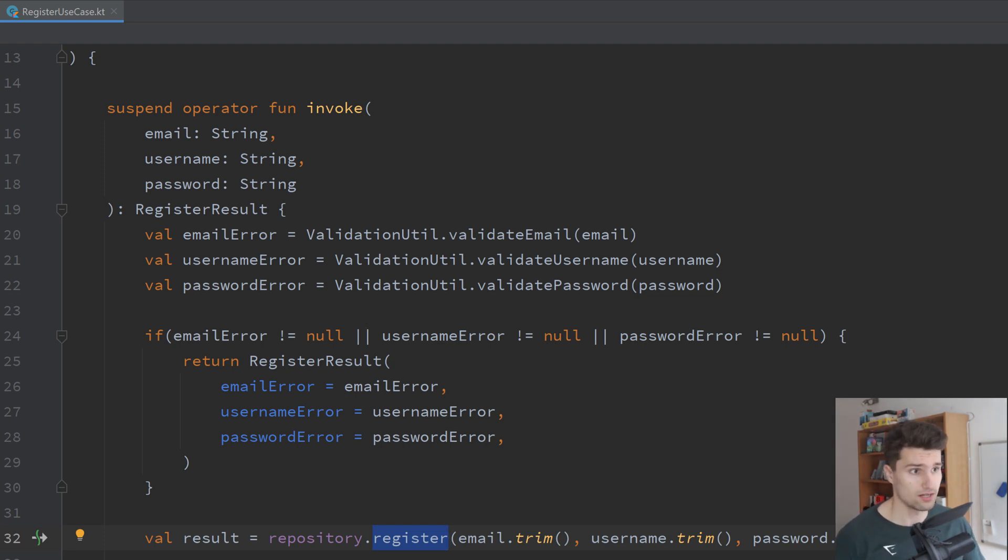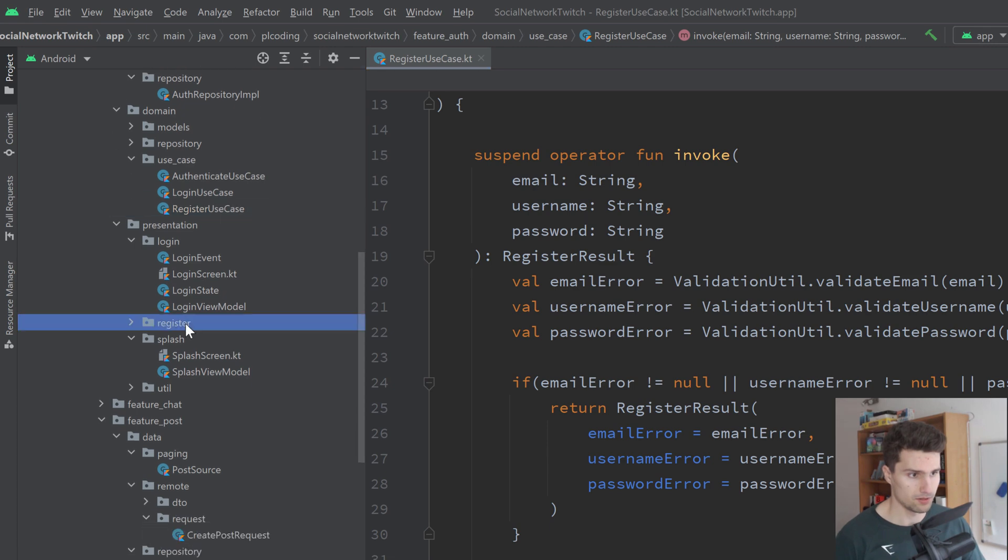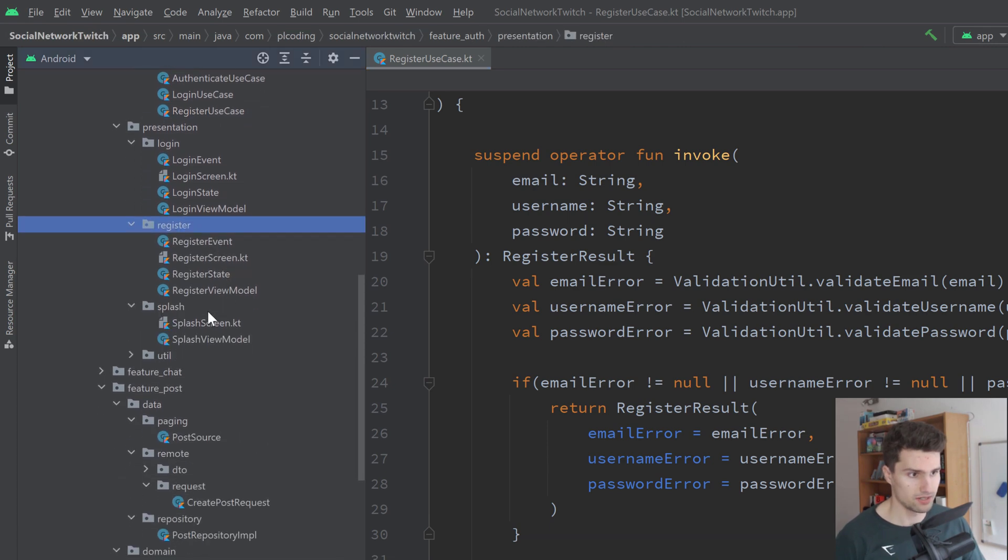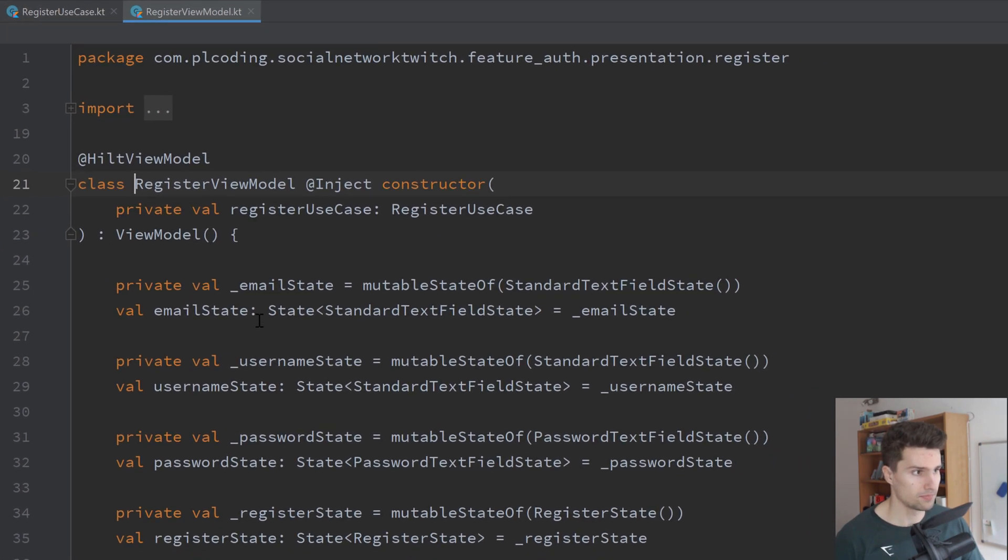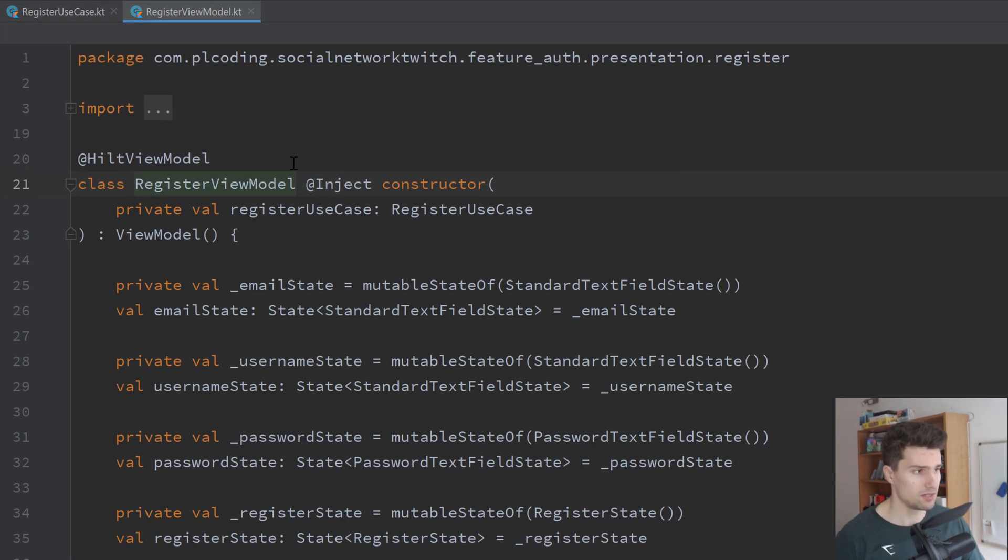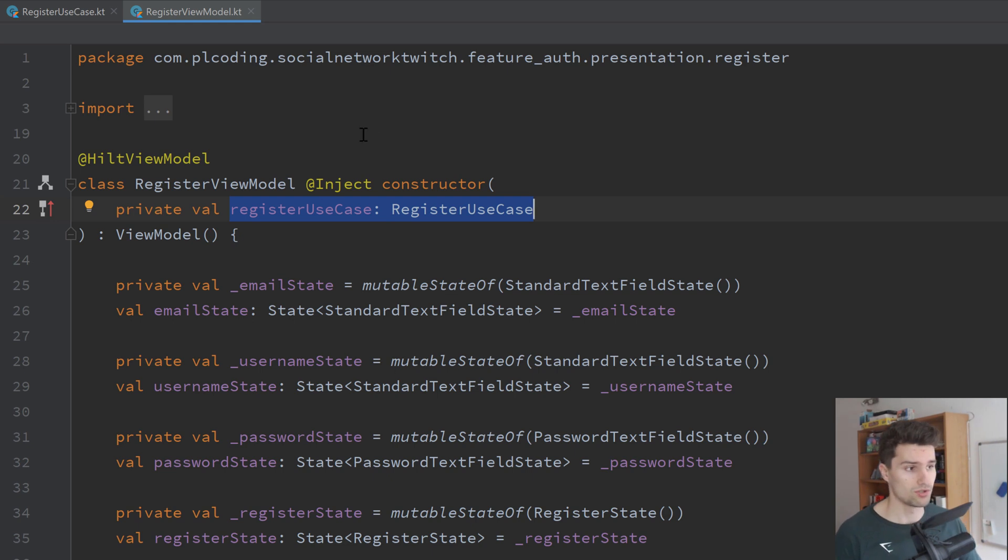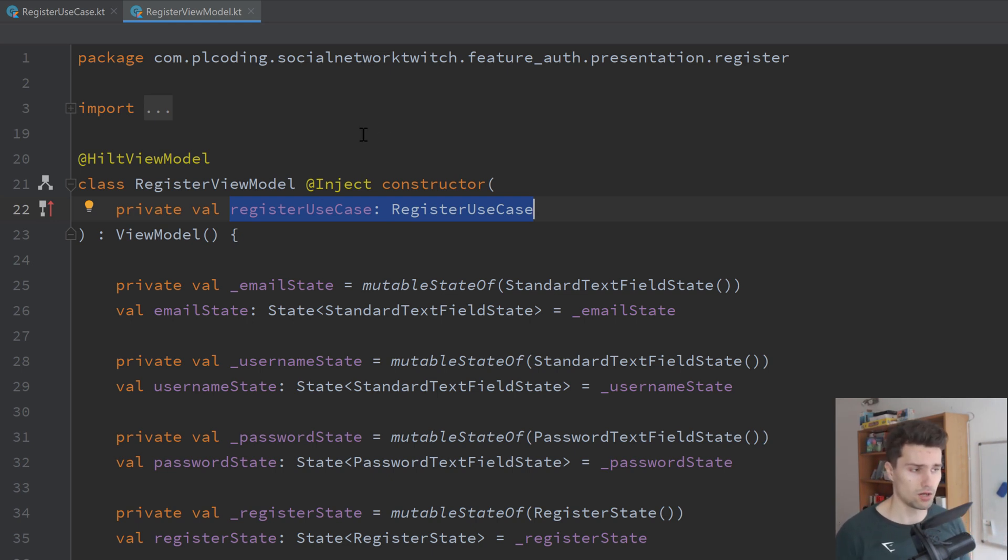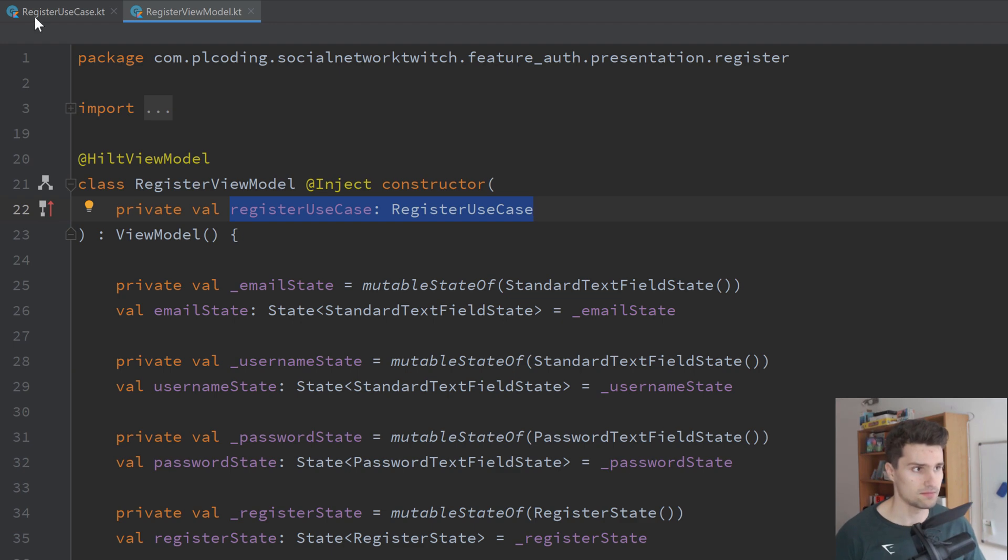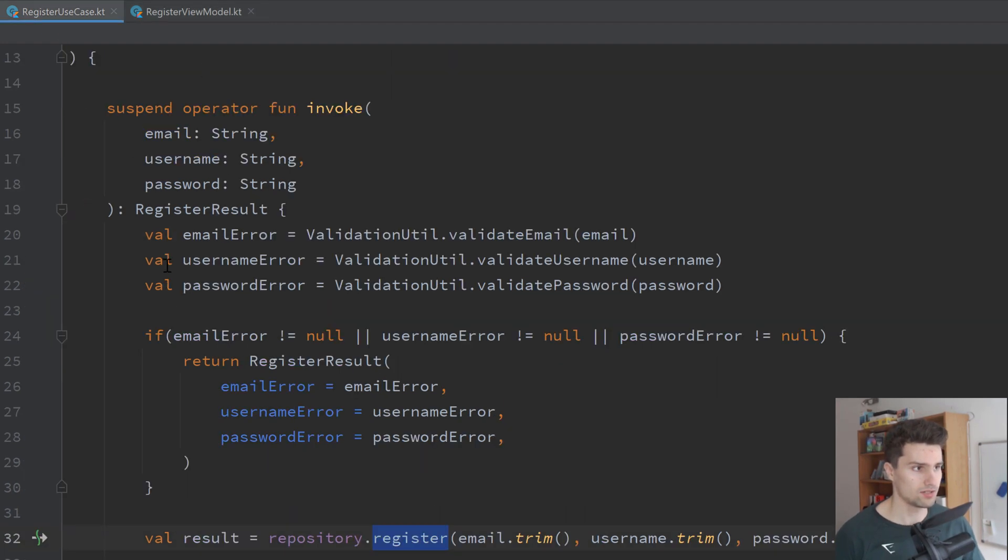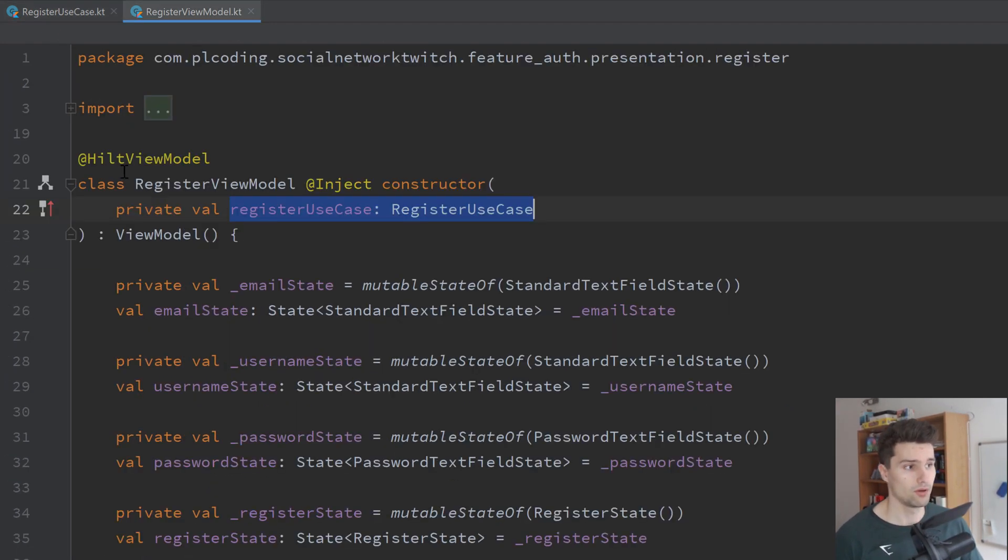So if we actually now take a look here in our register view model, you will see that we will actually inject the use cases now into our view model and not the repository anymore. So initially, the view model directly accessed the repository to register a new user. But since now the business logic is located in the use case, the use case needs to access the repository and the view model needs to access the use case.